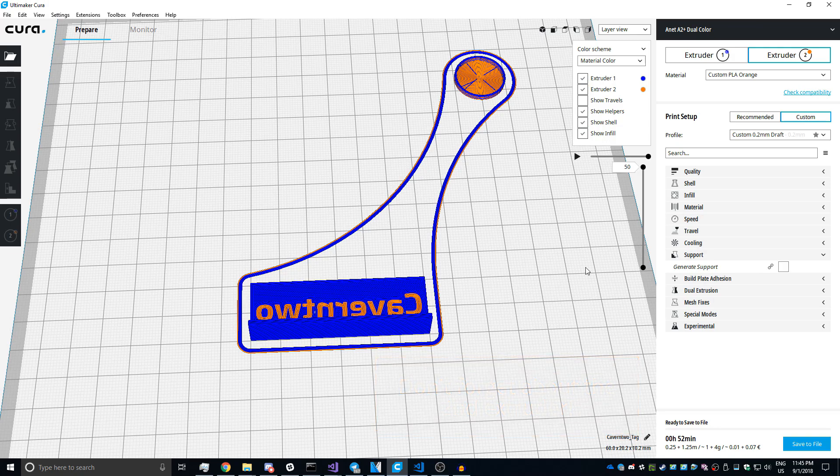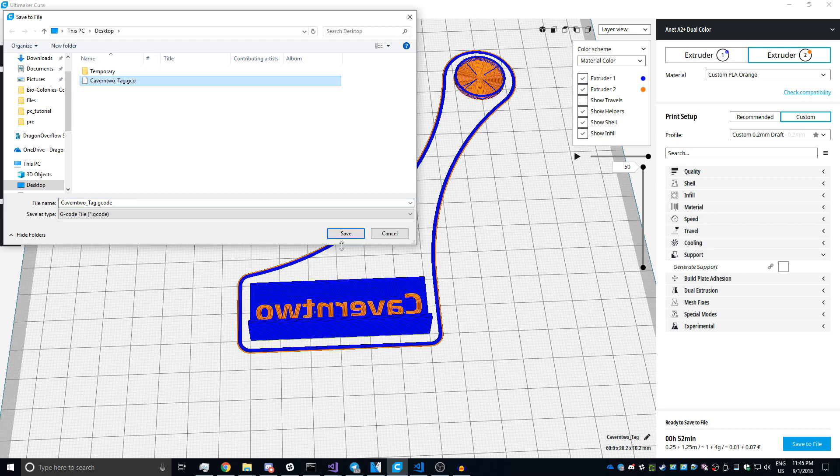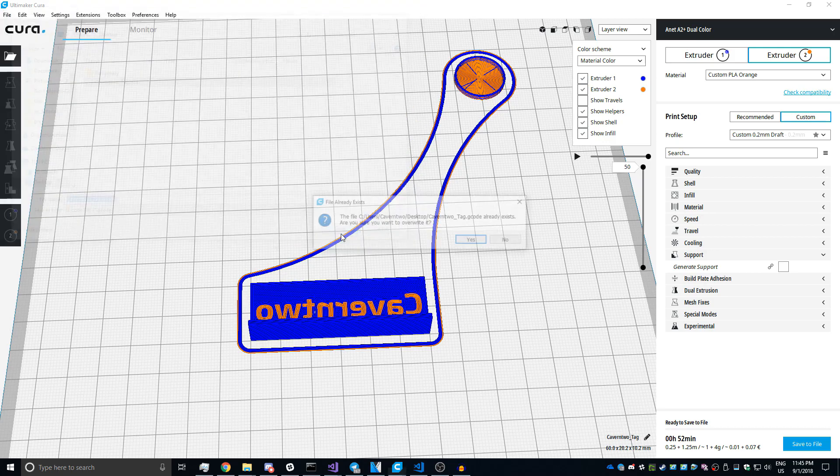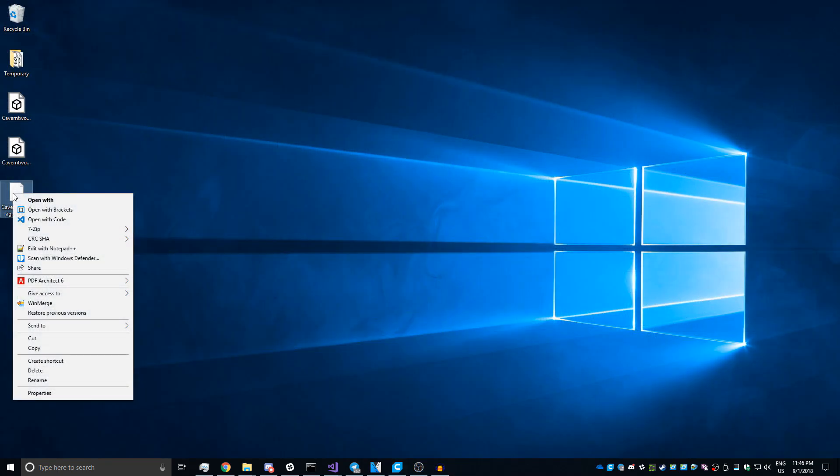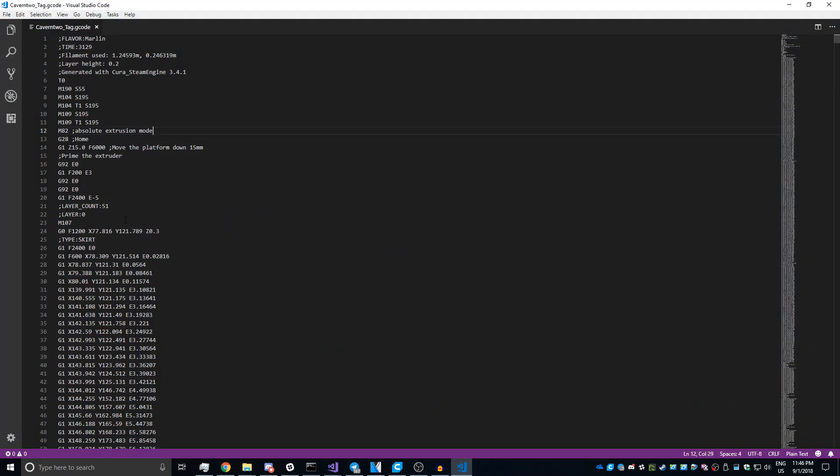As you can see, it has resliced. Now we are going to save it to a file. Then I'm just going to overwrite the existing one. Now we are just going to open it with the text editor we like. I'm using Visual Studio Code because I'm a programmer and I really like this program. Alright, and there's a few things that we need to do.